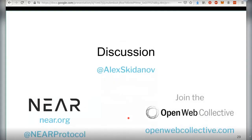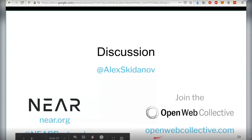As a closing note, we run an effort called Open Web Collective.